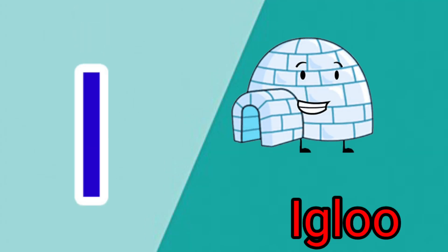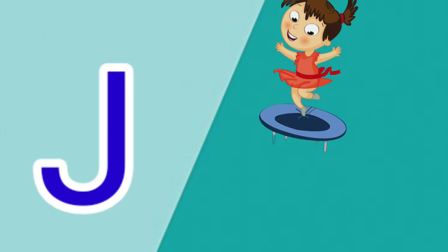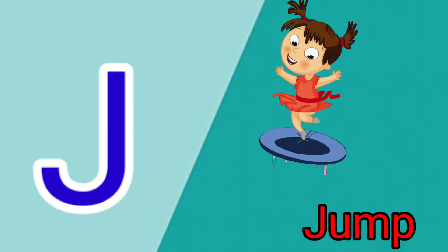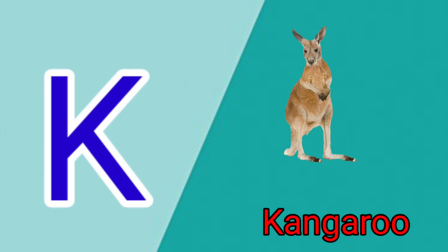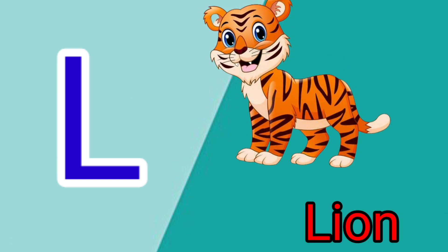I is for Igloo, I-I-Igloo. J is for Jump, J-J-Jump. K is for Kangaroo, K-K-Kangaroo. L is for Lion, L-L-Lion.